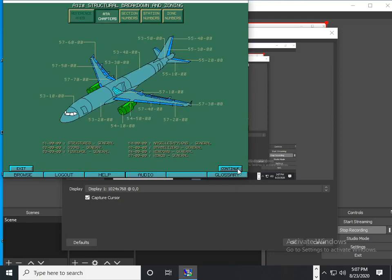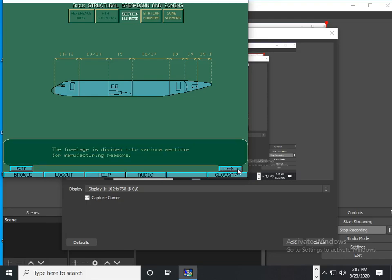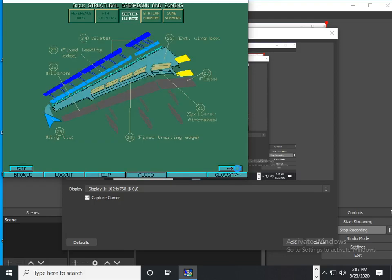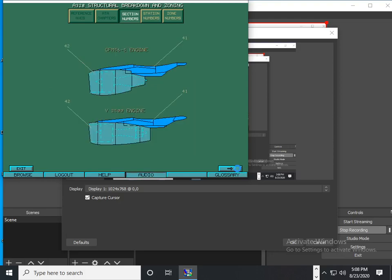The aircraft structure is divided according to the ATA-100 specifications. Each major part of the aircraft corresponding to production receives a section number. The fuselage section base number is 10. The general wing section base number is 10. The general tail plane section base number is 30. The engine section base number is 40.